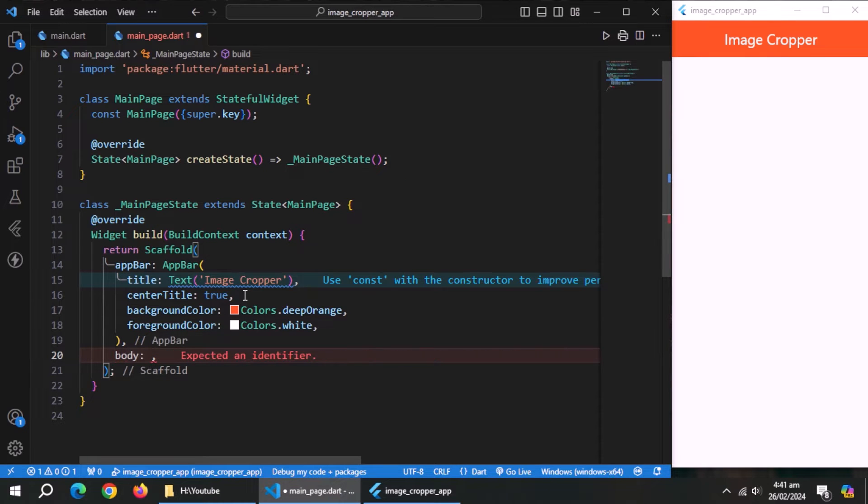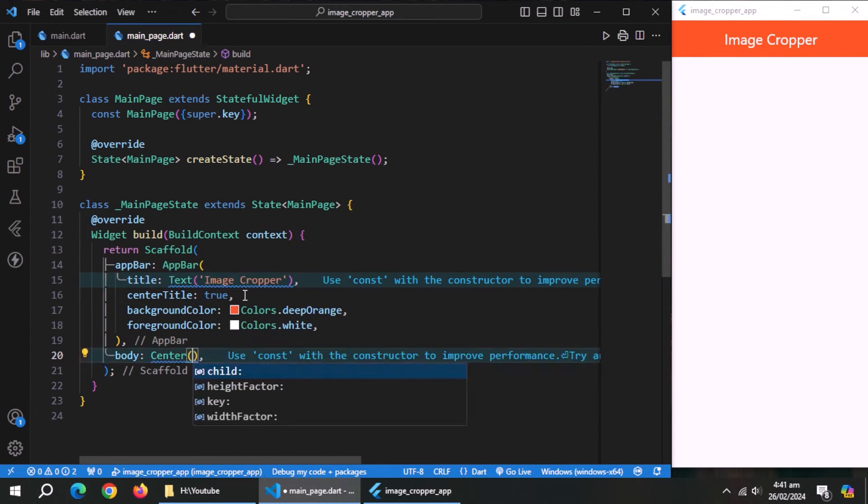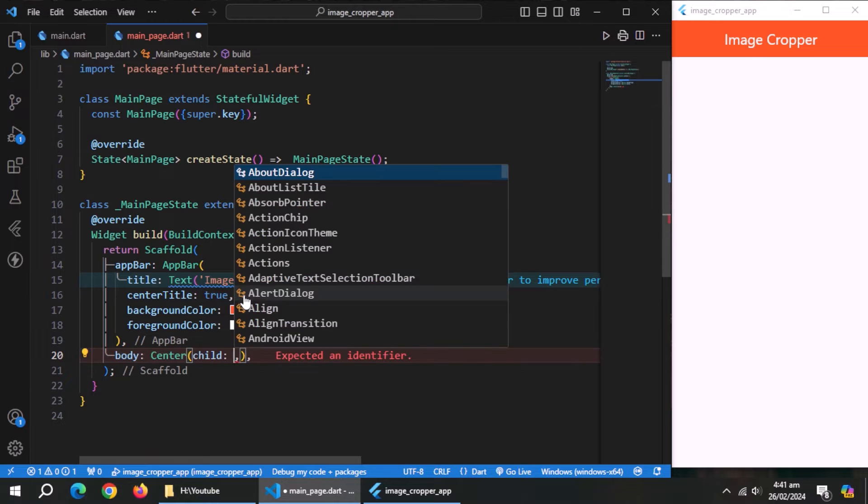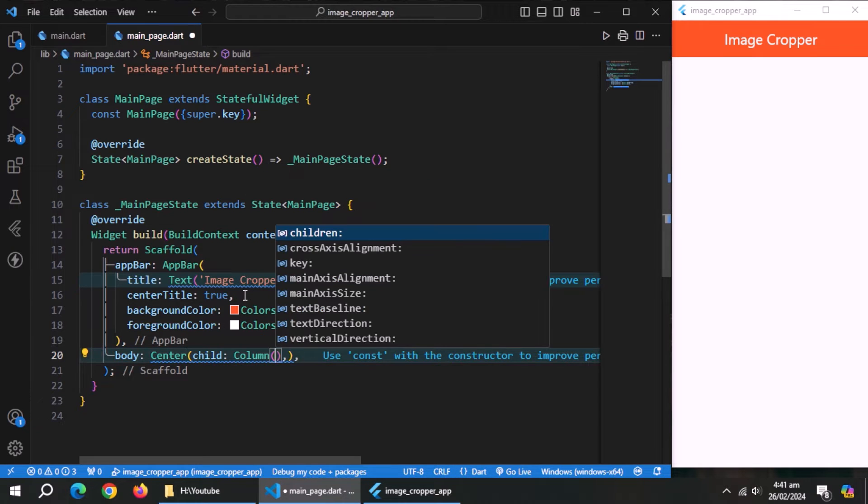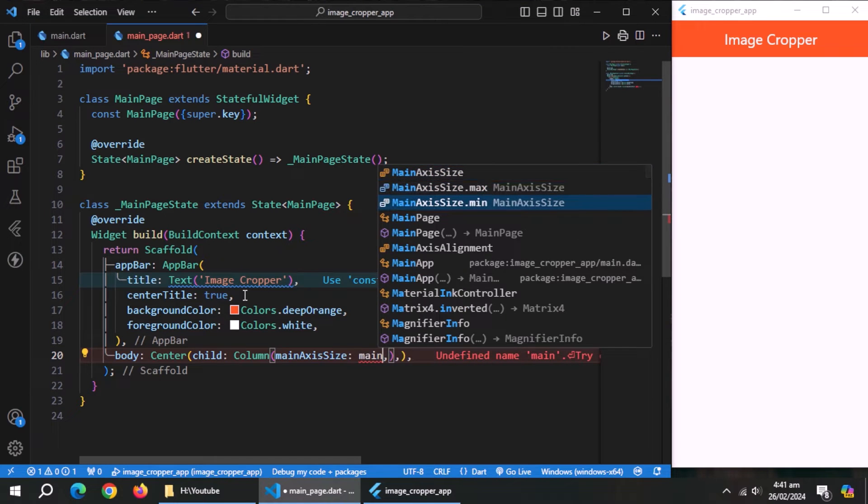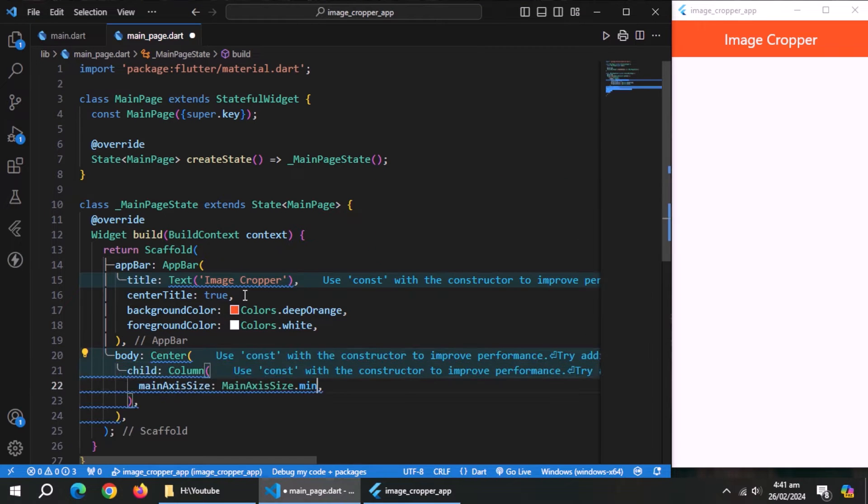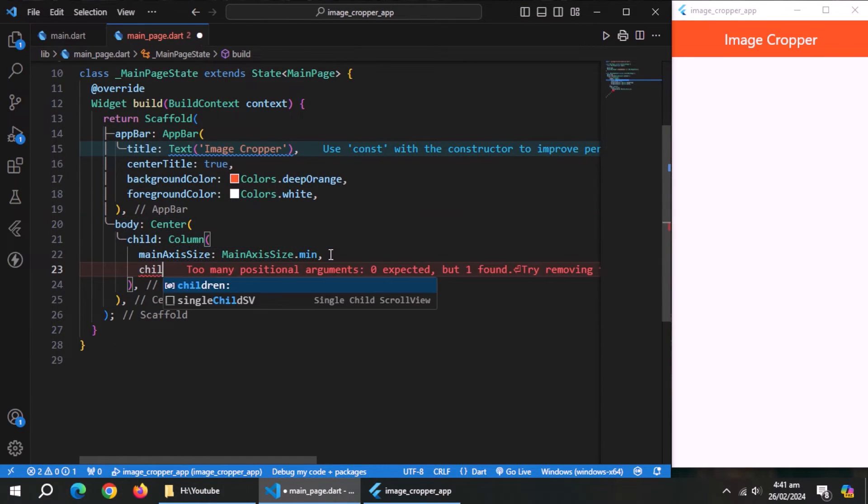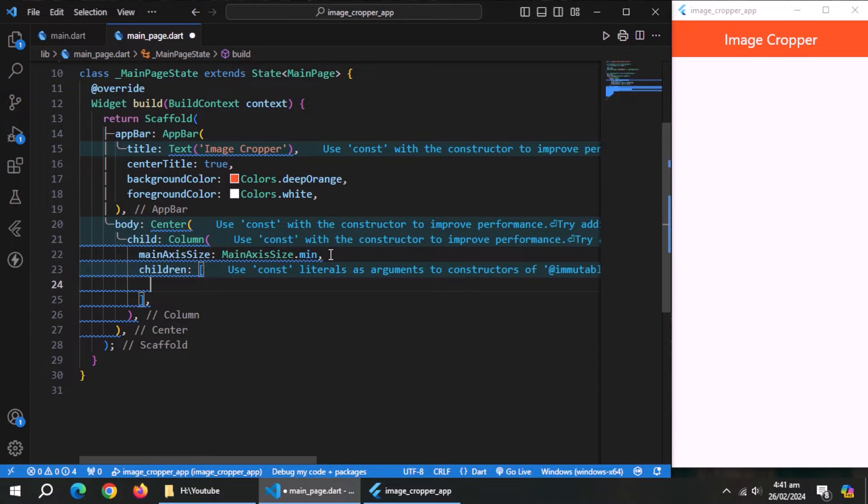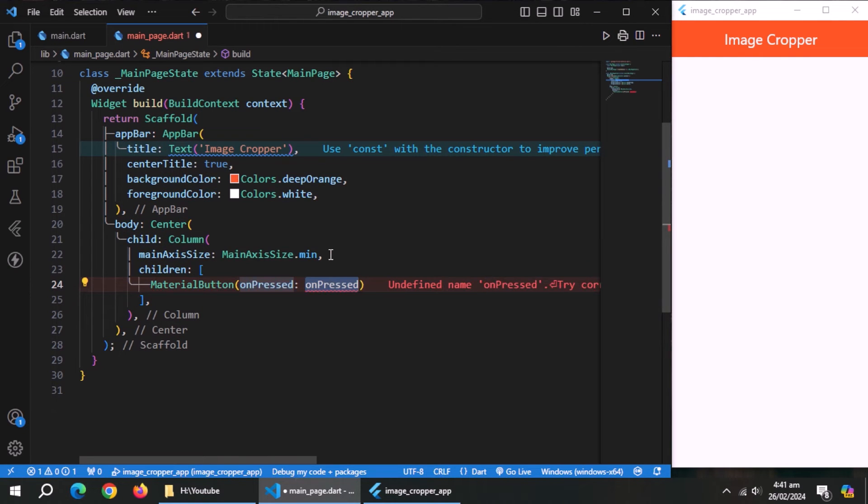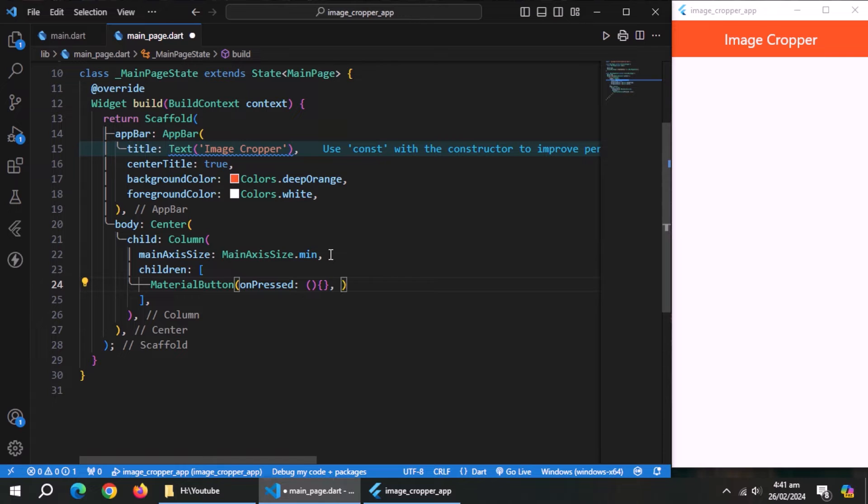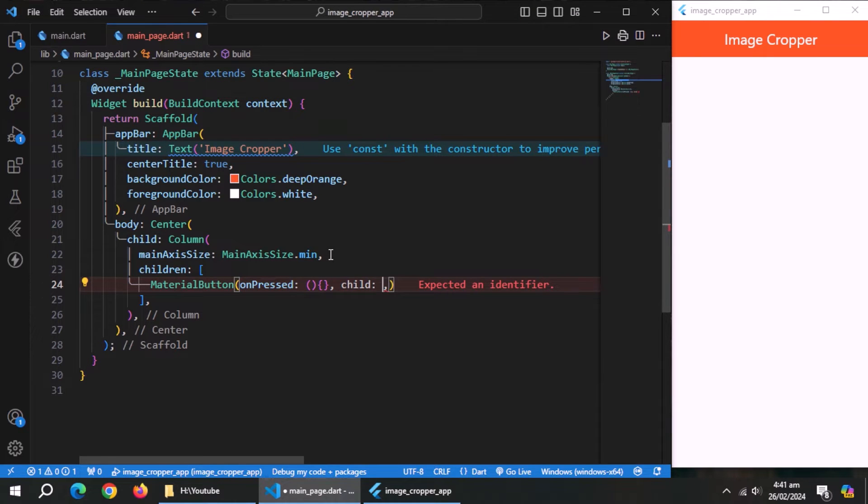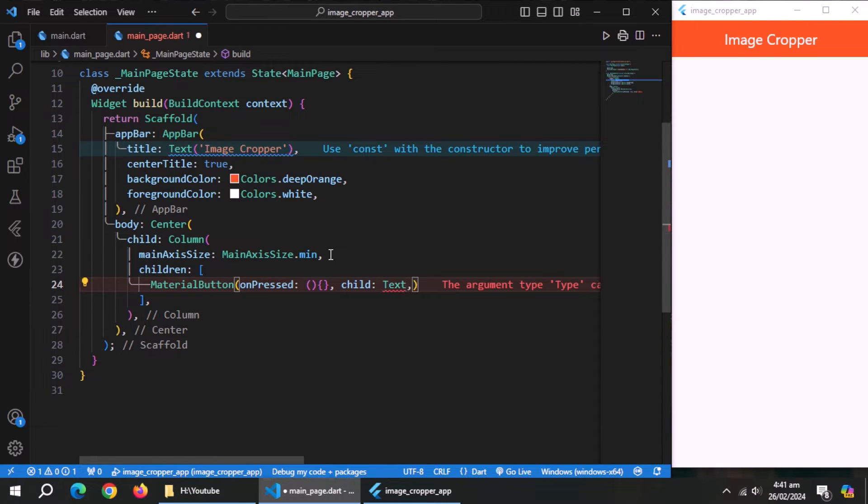Now create center widget inside body. Now create a column inside it. Set main axis size to minimum. Inside this column create a material button. Set on press property to empty method. Set child property to text widget to give this button a title.